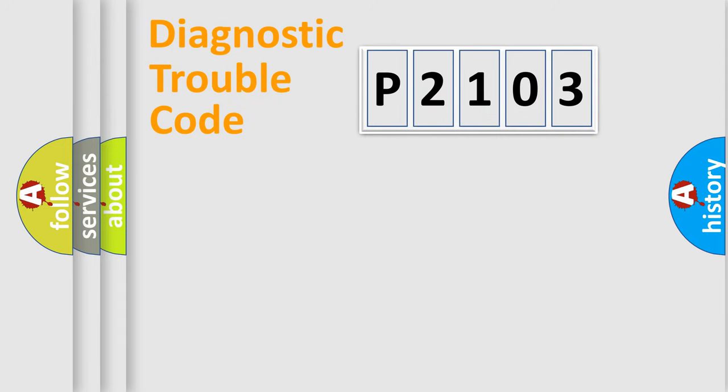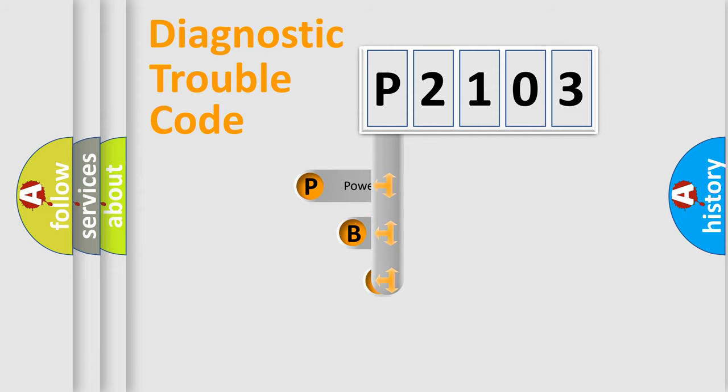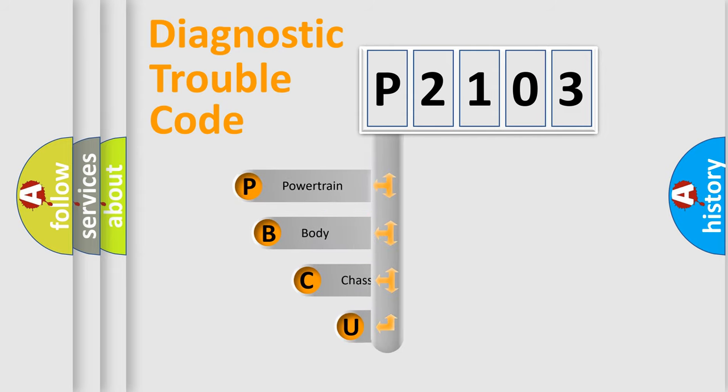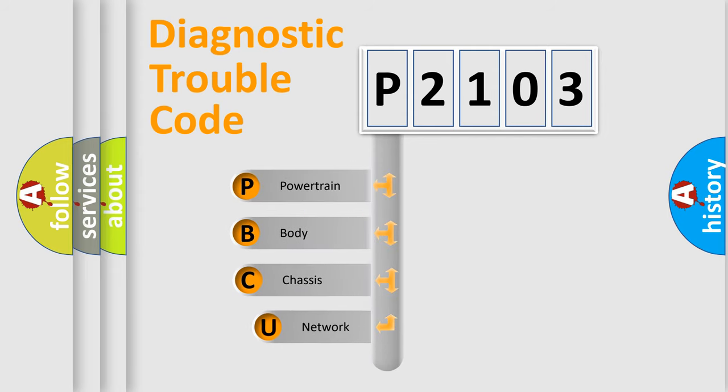First, let's look at the history of diagnostic fault code composition according to the OBD2 protocol, which is unified for all automakers since 2000.